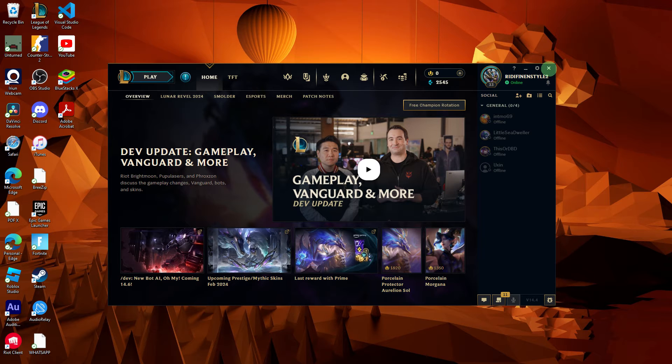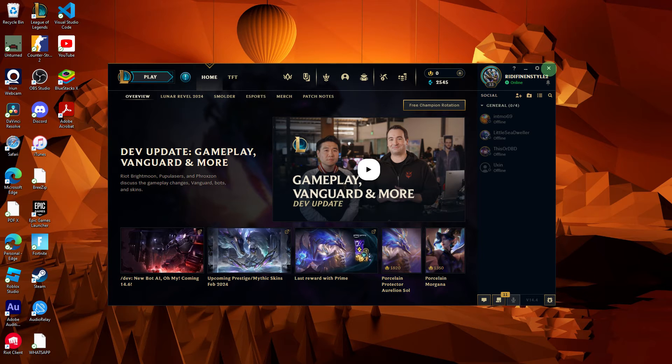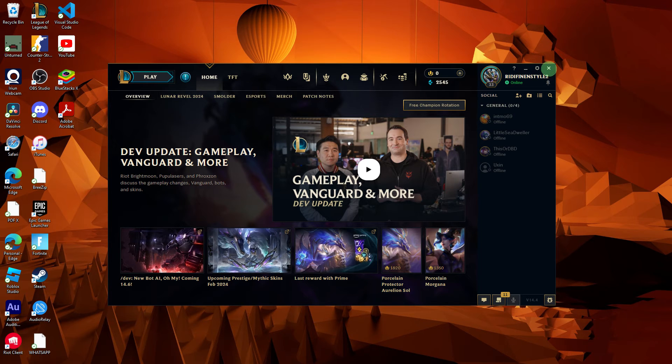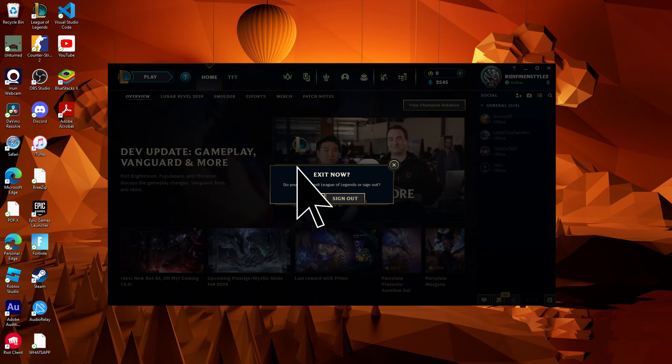Firstly, when you're done playing League of Legends, make sure to close the client completely. This is typically done by clicking the X button in the top right corner of the client, then hit exit.